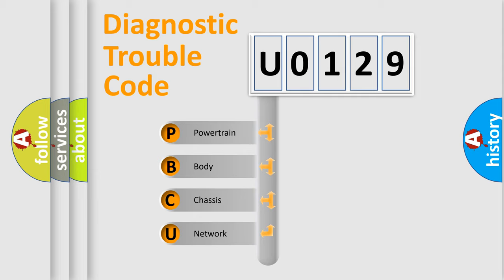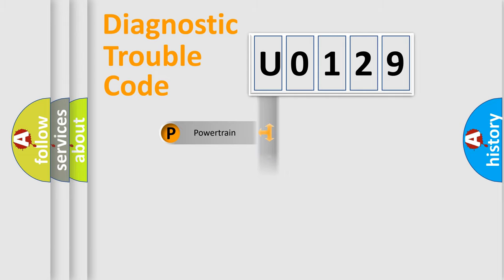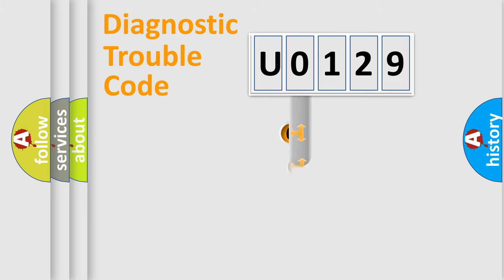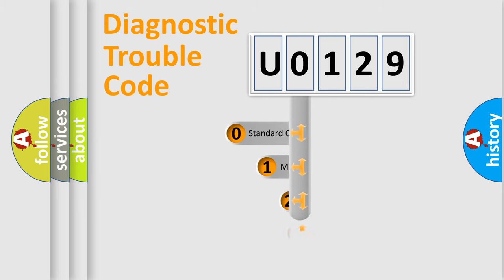We divide the electric system of automobile into four basic units: Powertrain, Body, Chassis, and Network. This distribution is defined in the first character code.